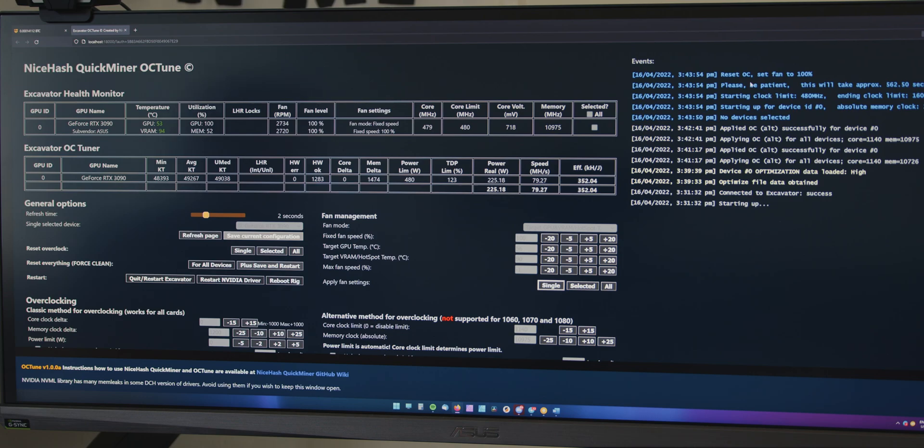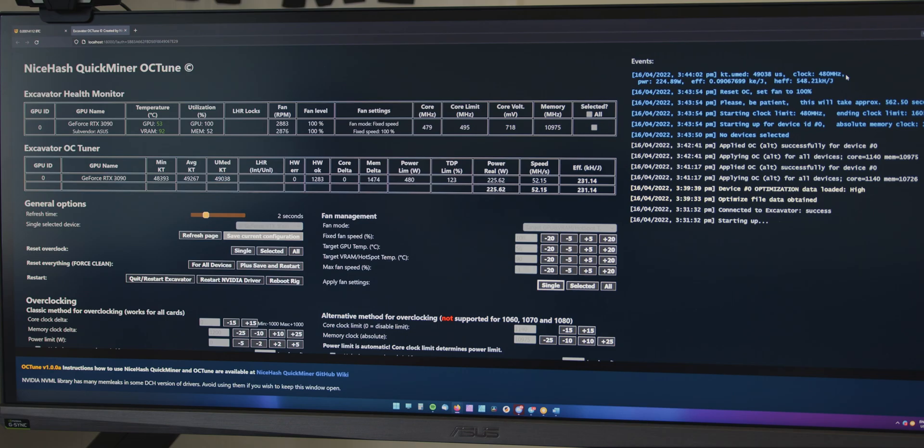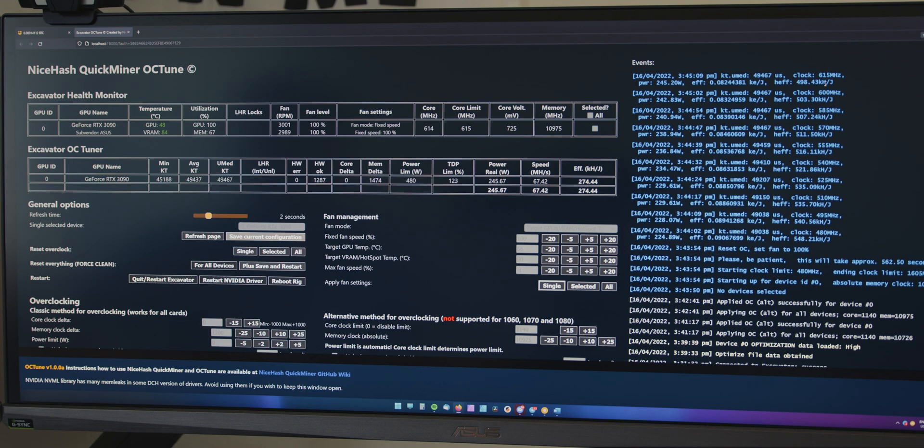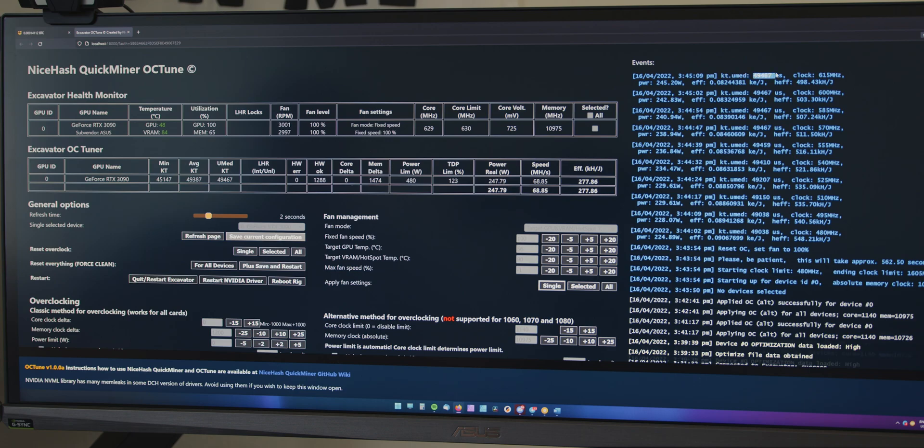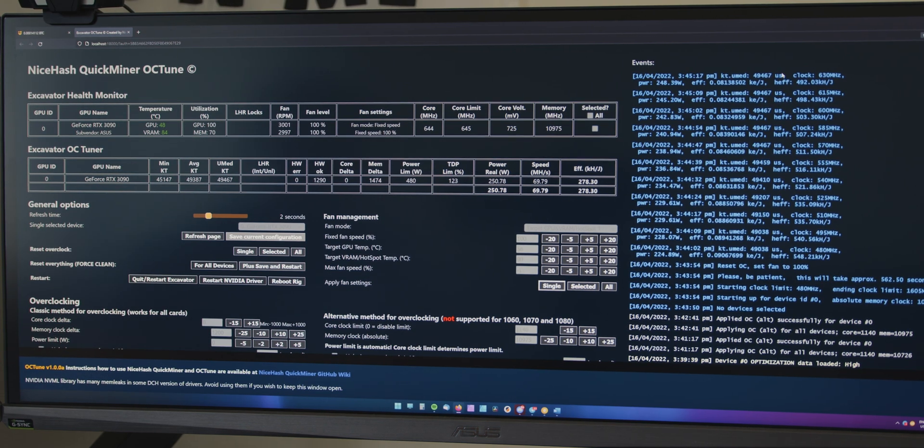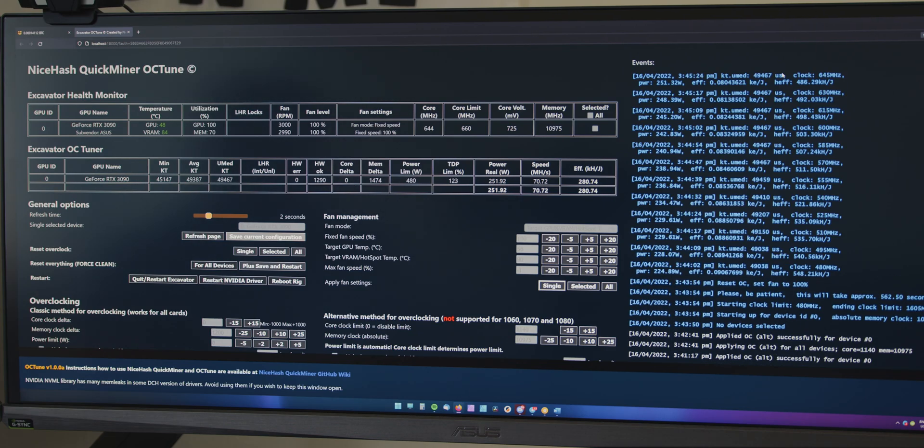And up here, it will show you the results as it goes through each setting. And it's showing the efficiency here of those settings. But the one we want to look at here is this KTUMED and we want to get this number down to the lowest number possible. So, when the test is finished in like 10 minutes, we will have a look at the results and find out what was the most efficient.